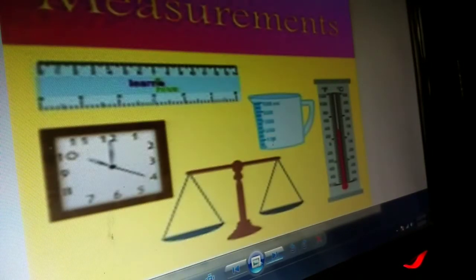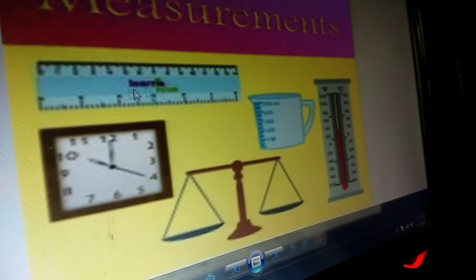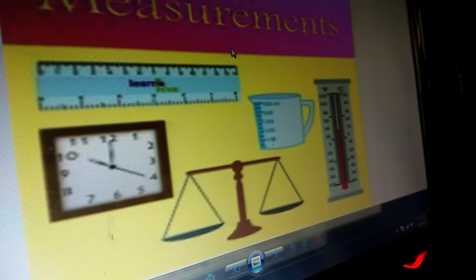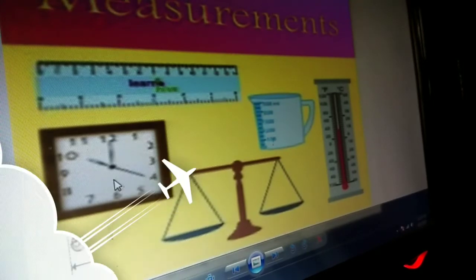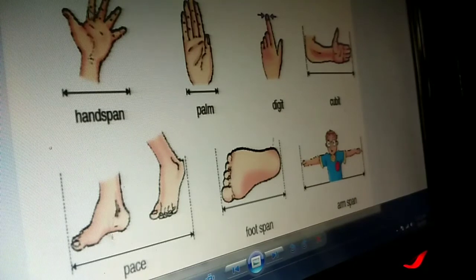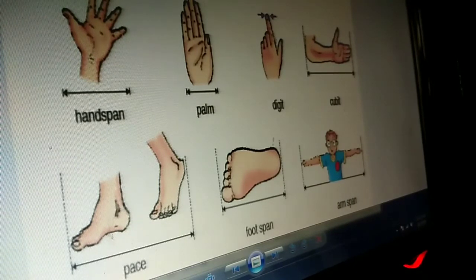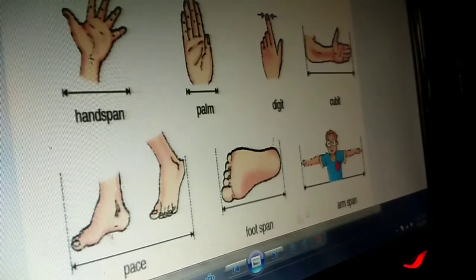Next, coming to standard units of measurement — because we are measuring with a scale, these are fixed units which are accepted by the whole world. Units of length include hand span, arm, digit, cubit, pace, foot span, and arm span. These we have discussed — they are all approximate measurements.